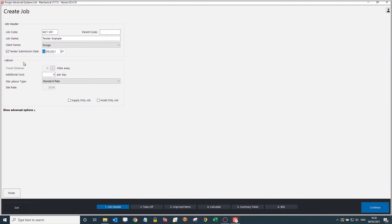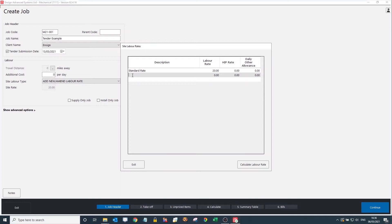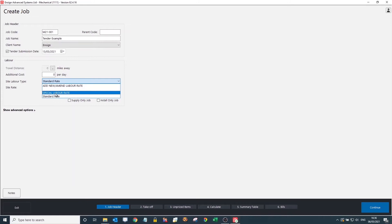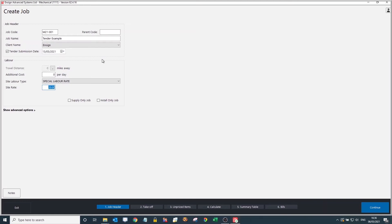Down here is the labour aspect of the job. I have a standard rate of £20 set up for the site labour rate type. If I wanted to, I could come in here and add new or amend rates — such as out of hours or out of town rates — and fill in the labour rate column. If you have a rate specific to just this job, you can use the special labour rate button and type in whatever rate is required. I'll put in £25 for example.